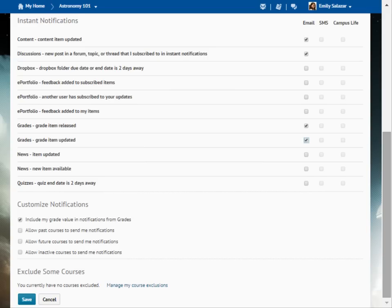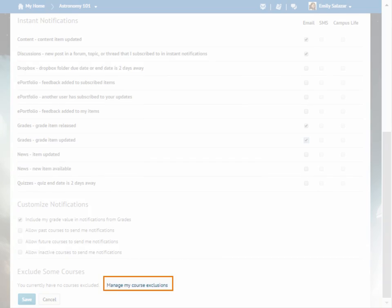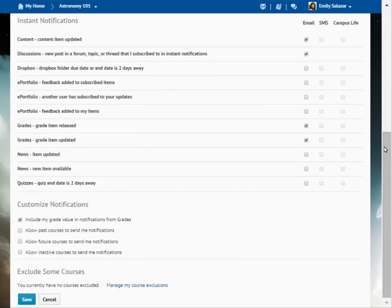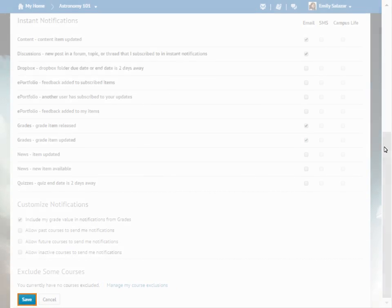If you don't want to receive notifications for some courses, you can exclude these from your notifications. Click Manage my course exclusions to remove a course or courses from your notifications. When you are ready, click Save.